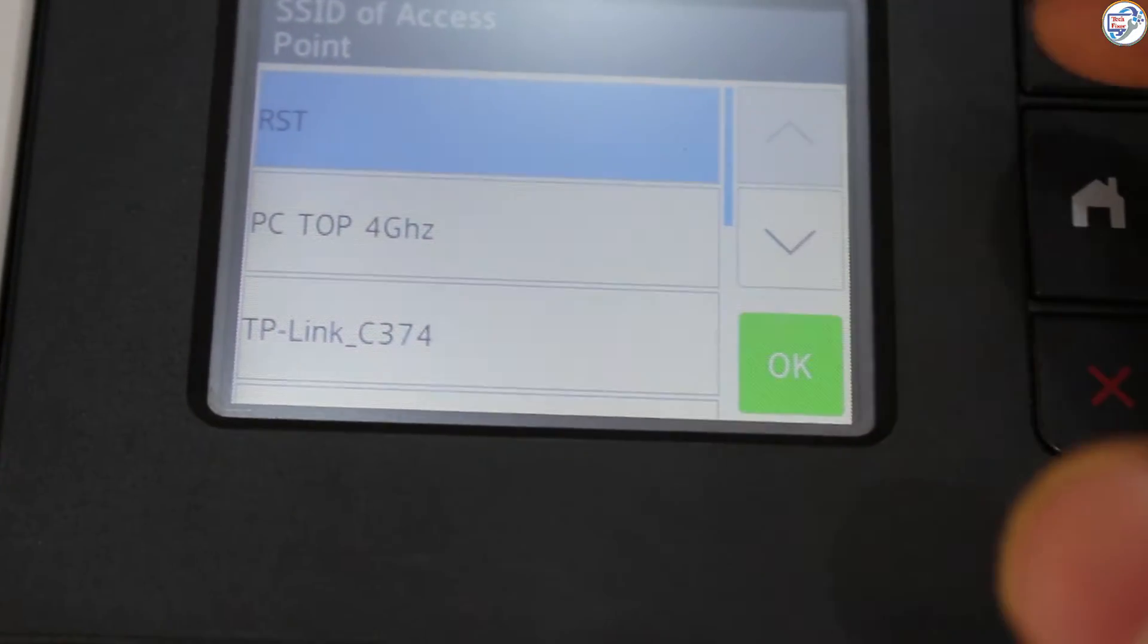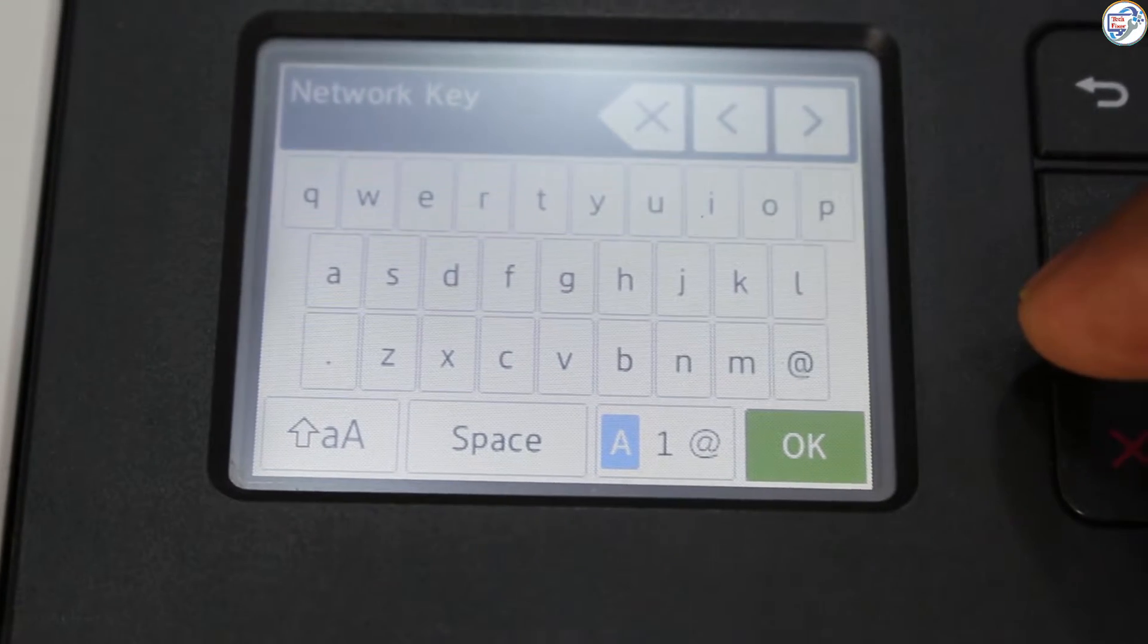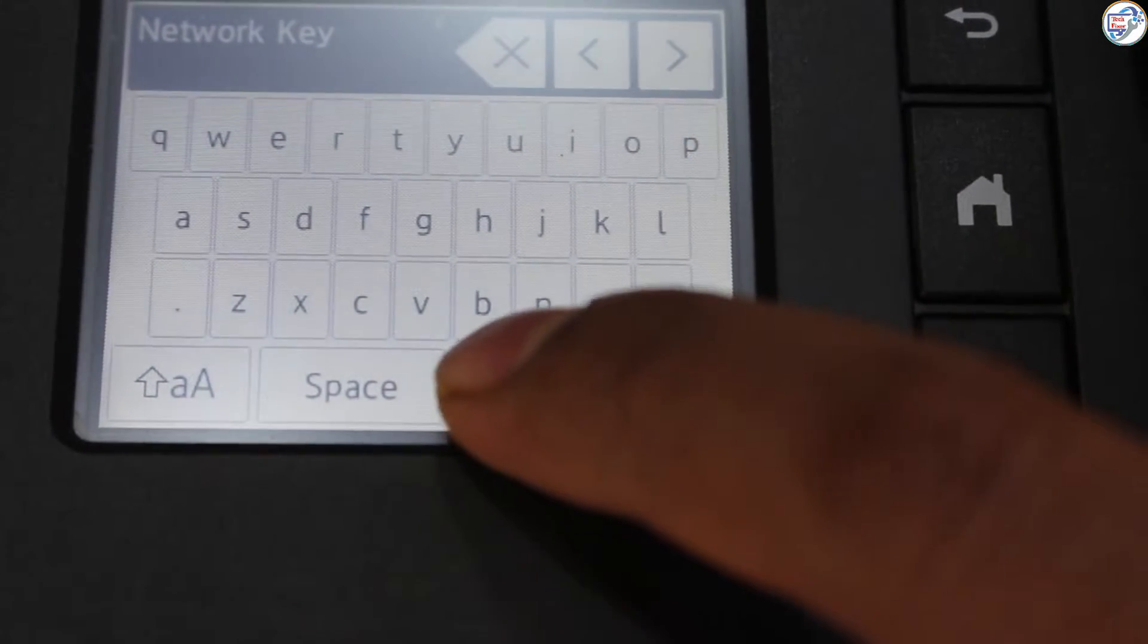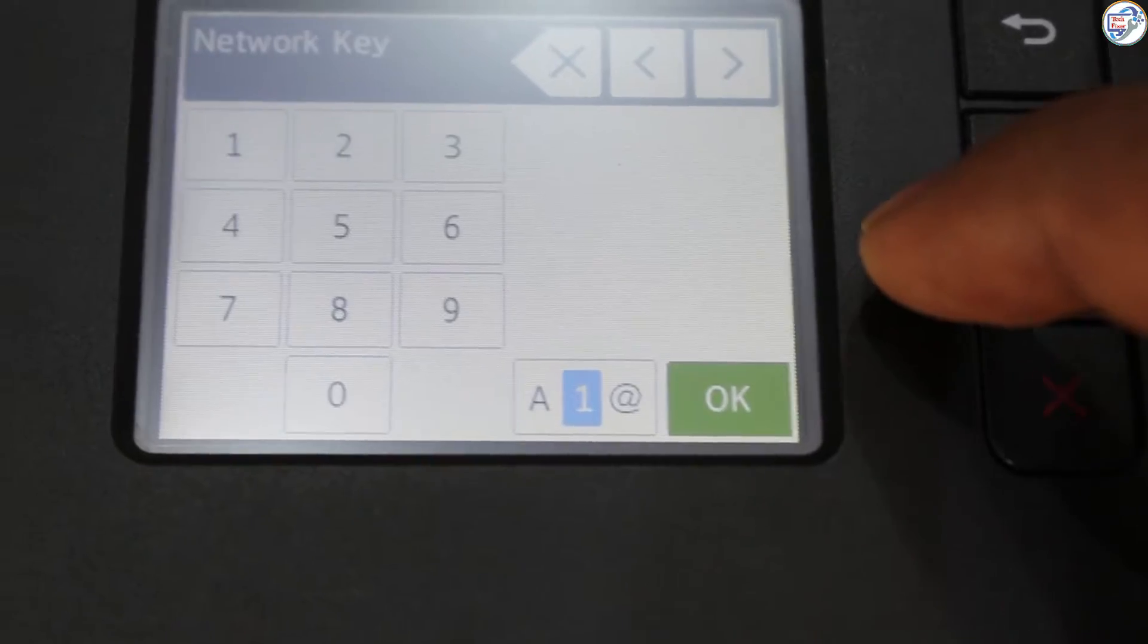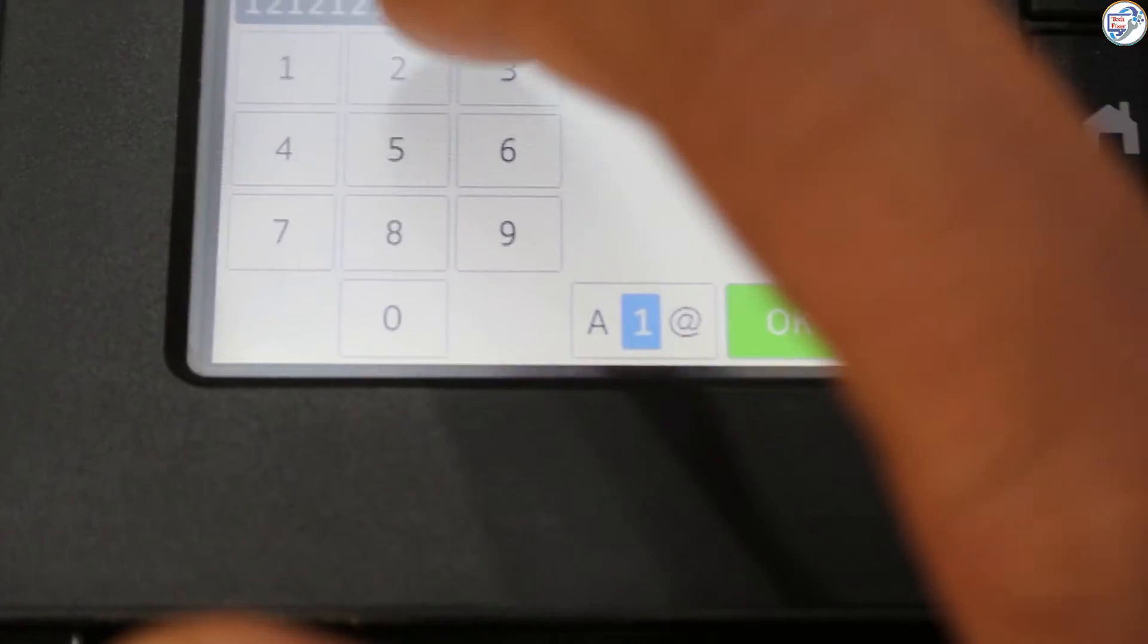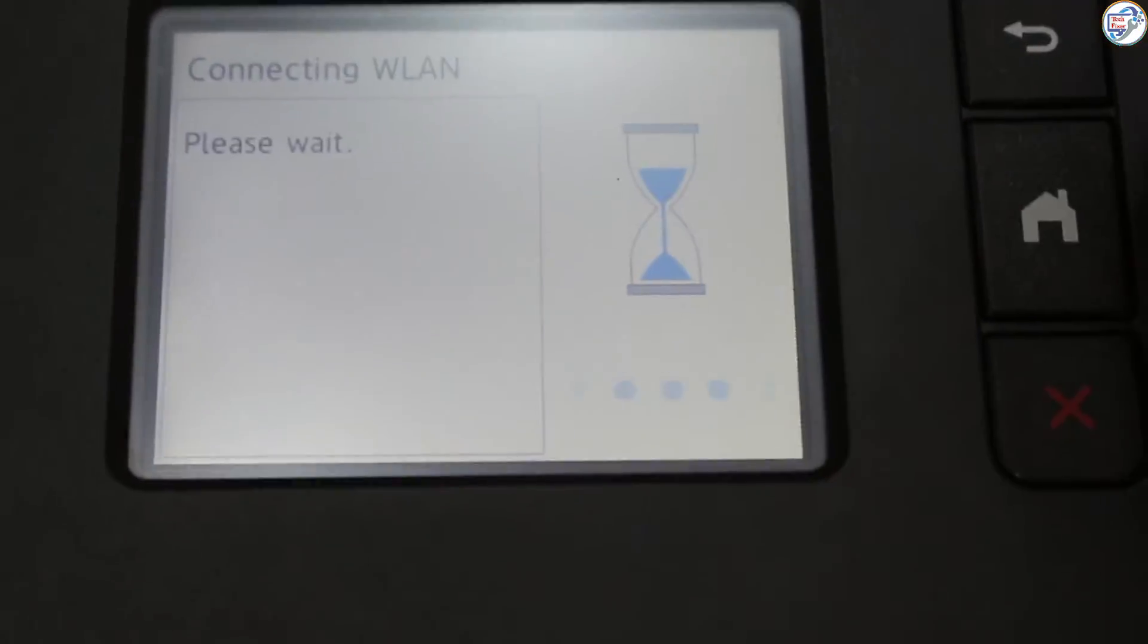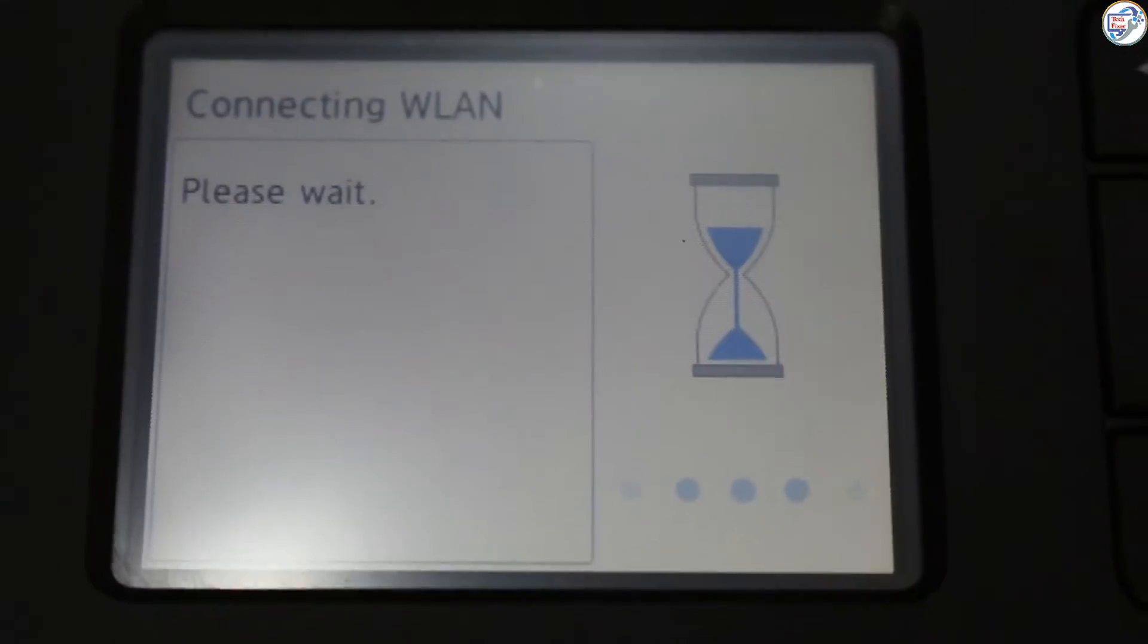The printer will search for available networks. Select your desired network SSID and press OK. Enter your network password using the alphanumeric buttons and press OK. Confirm the password and press OK.